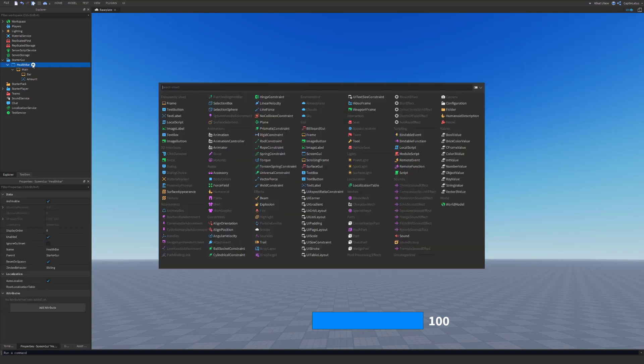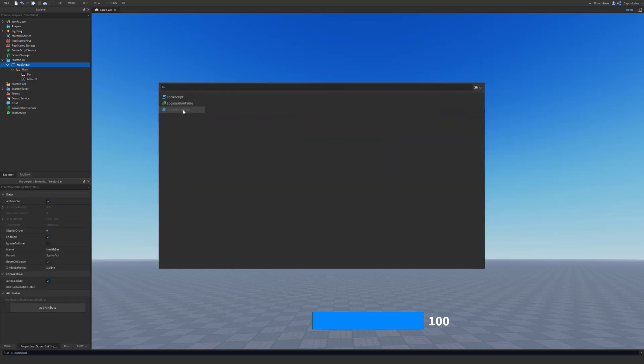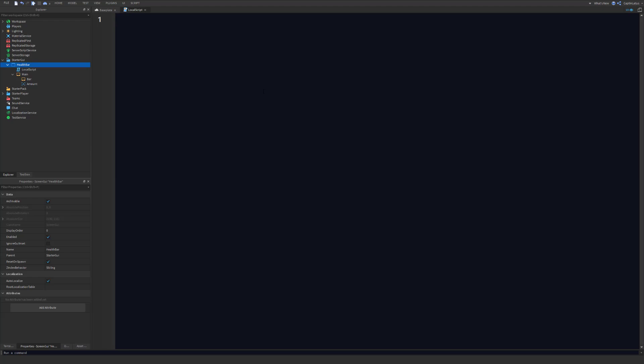So let's add a script to our health bar UI here. We can remove the hello world, we don't need that. So let's get started. Let's talk about what we need to do for this script. So we need to detect when our character has their health changed so that we can update our UI, so we can move our bar and also change the amount on our UI.